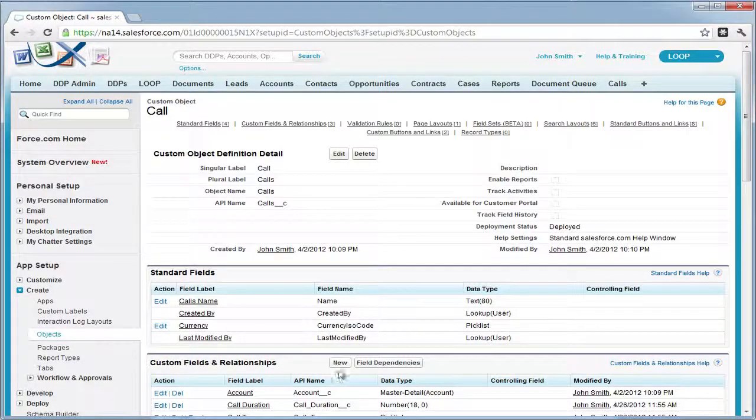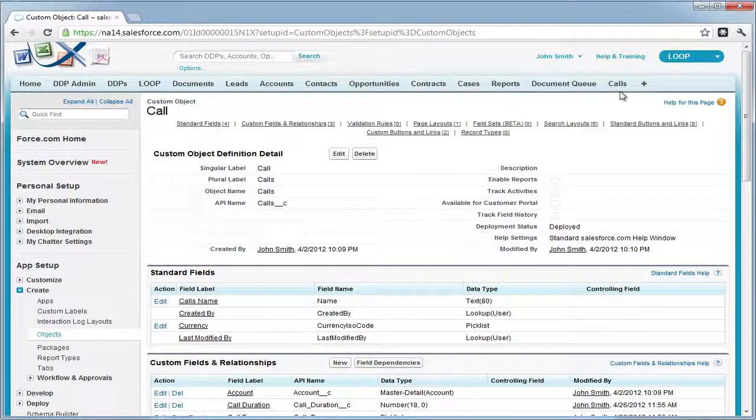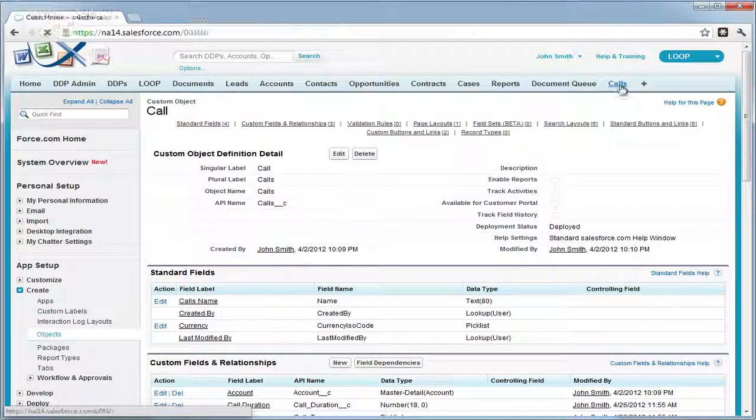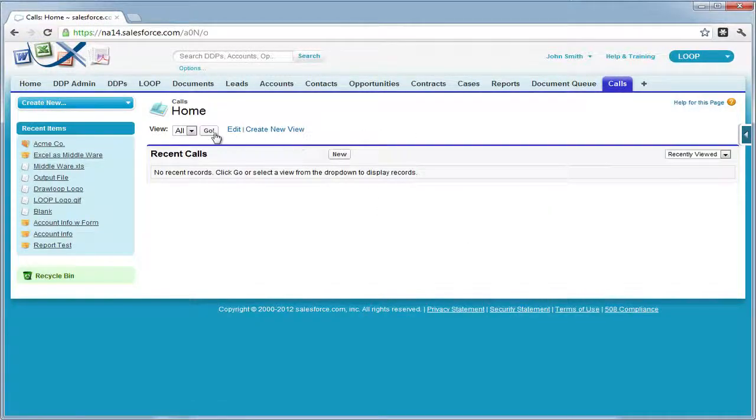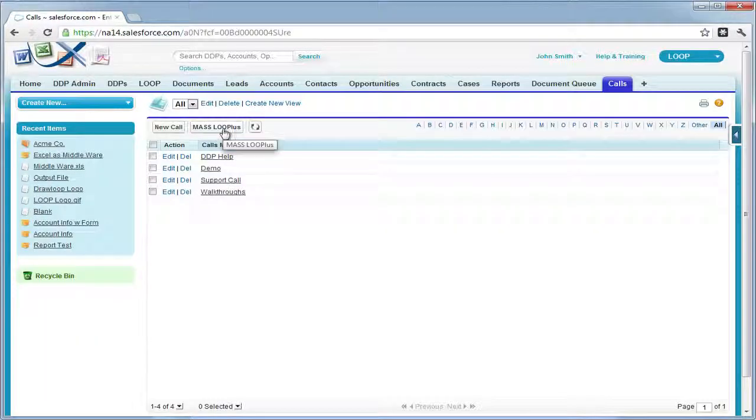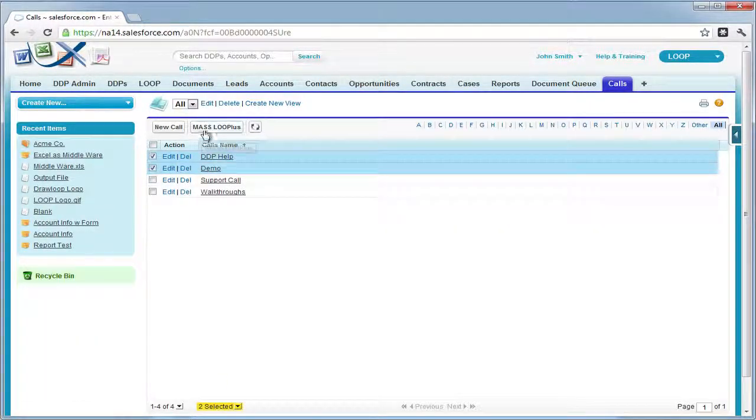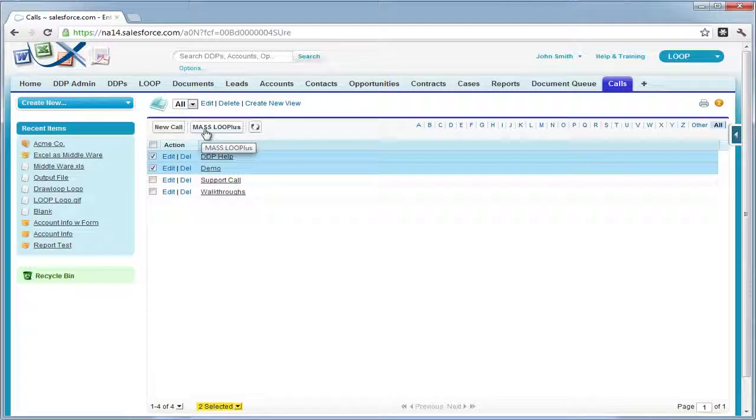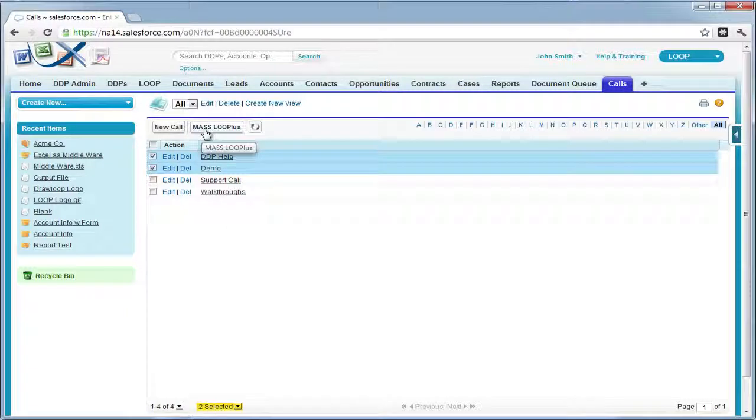Now the next time you go to a list view for your custom object, you should see your new mass loop plus button. And that is how you create a new mass loop plus button. Thank you.